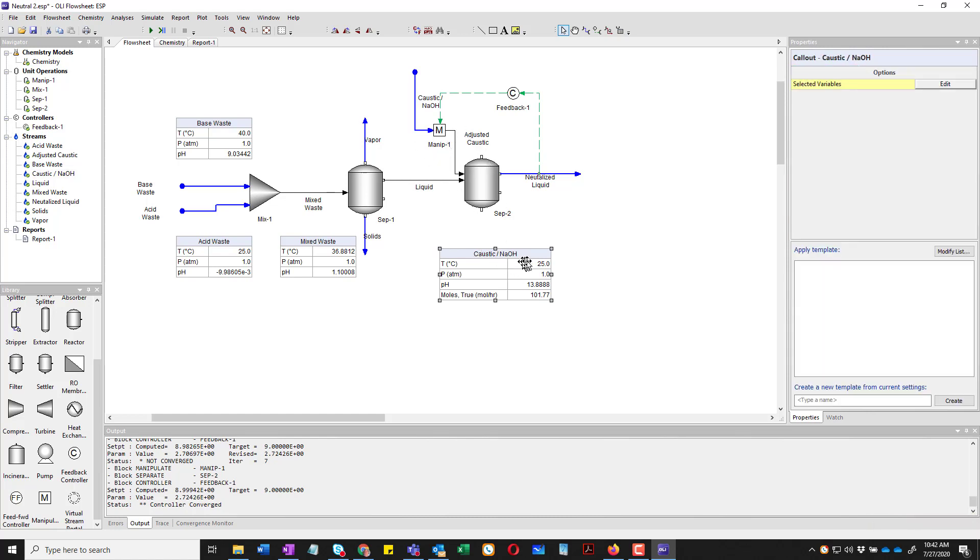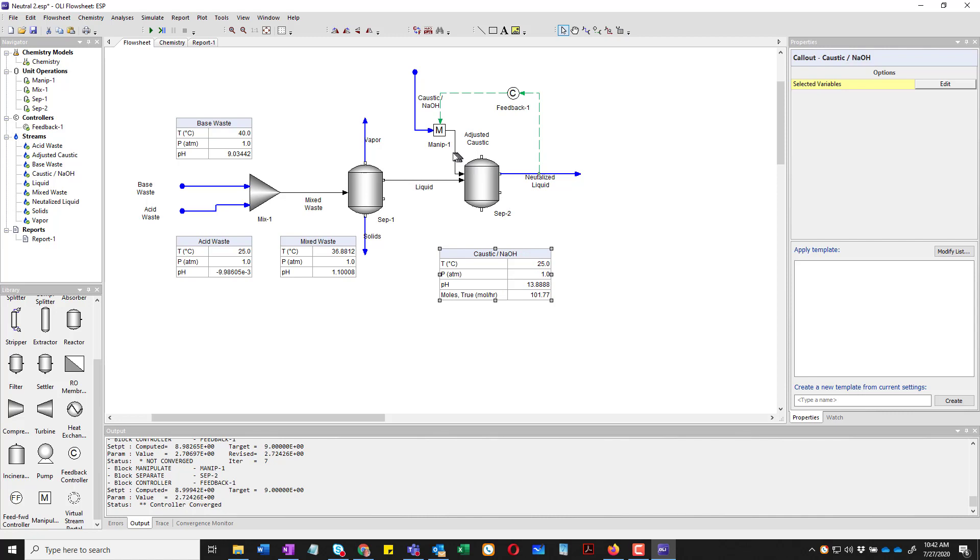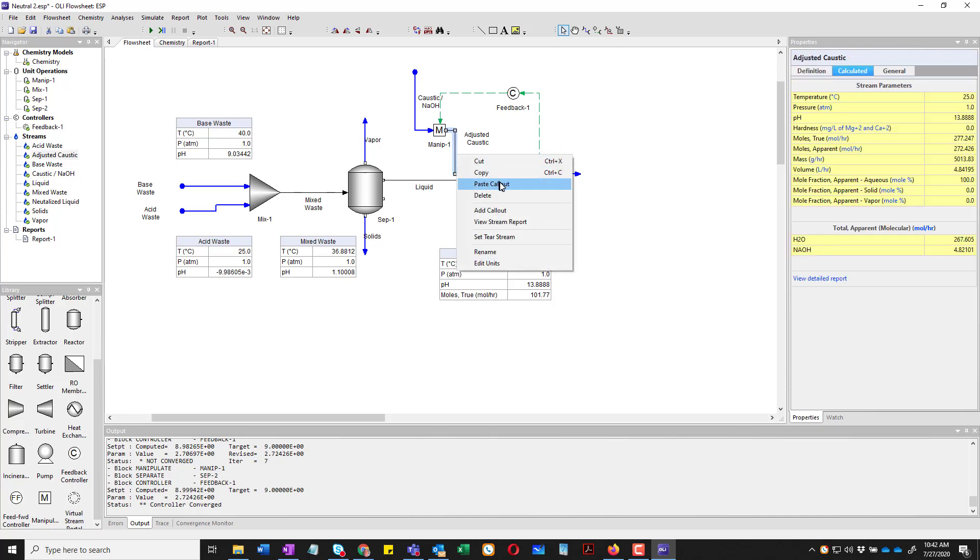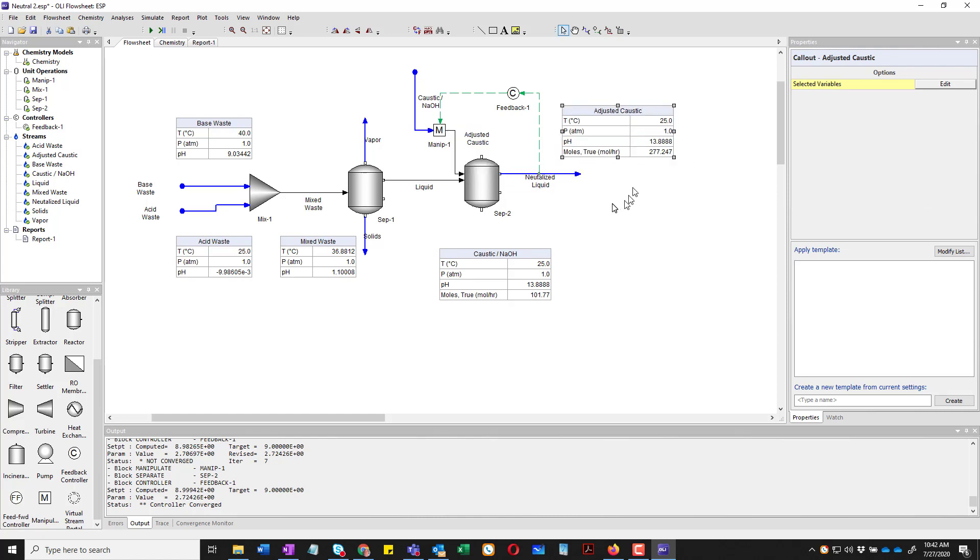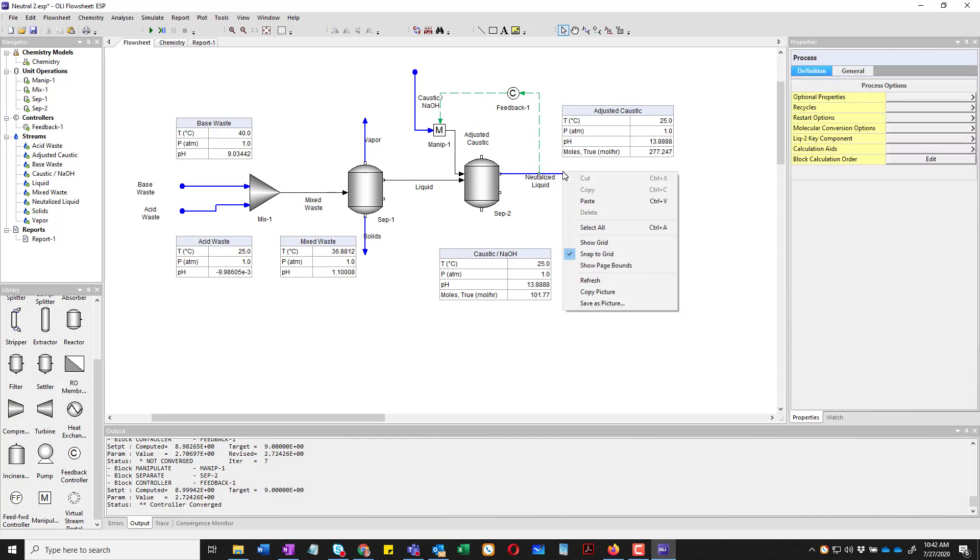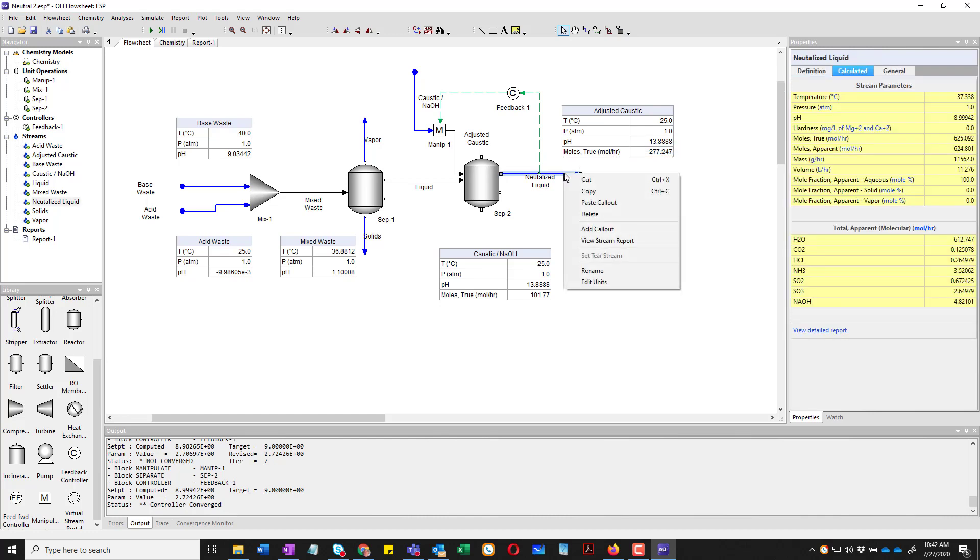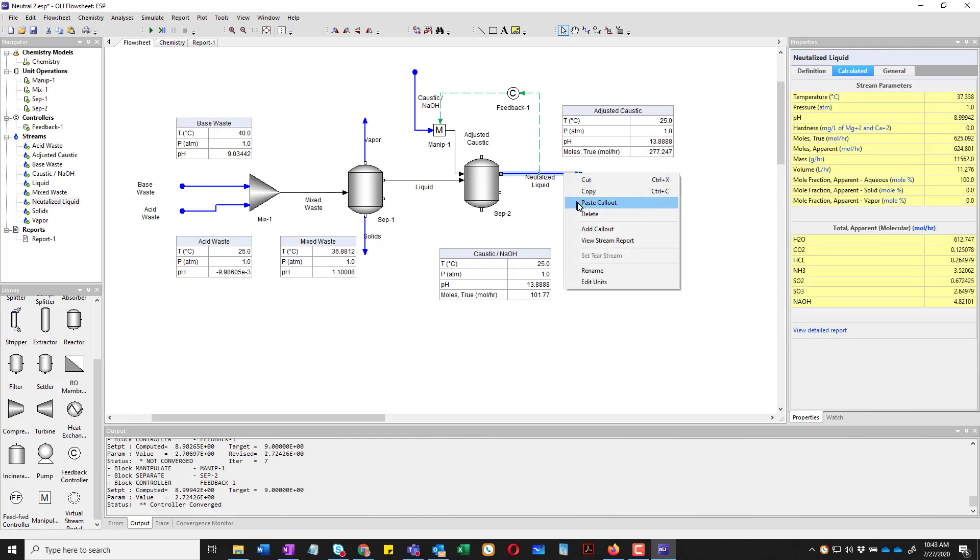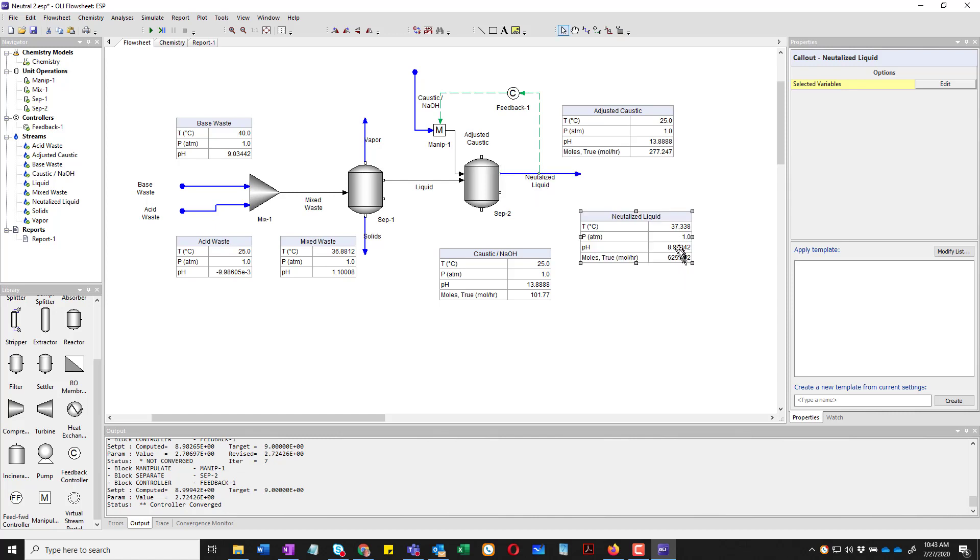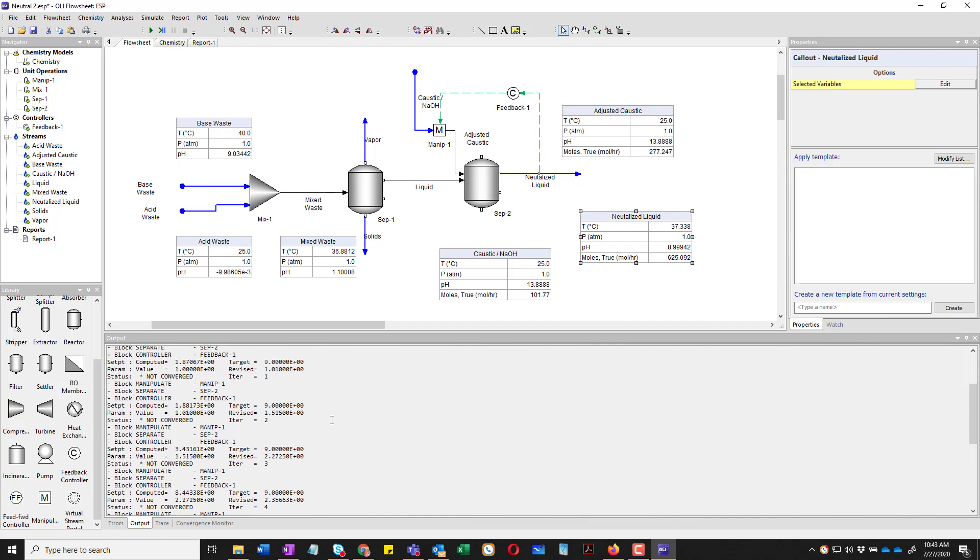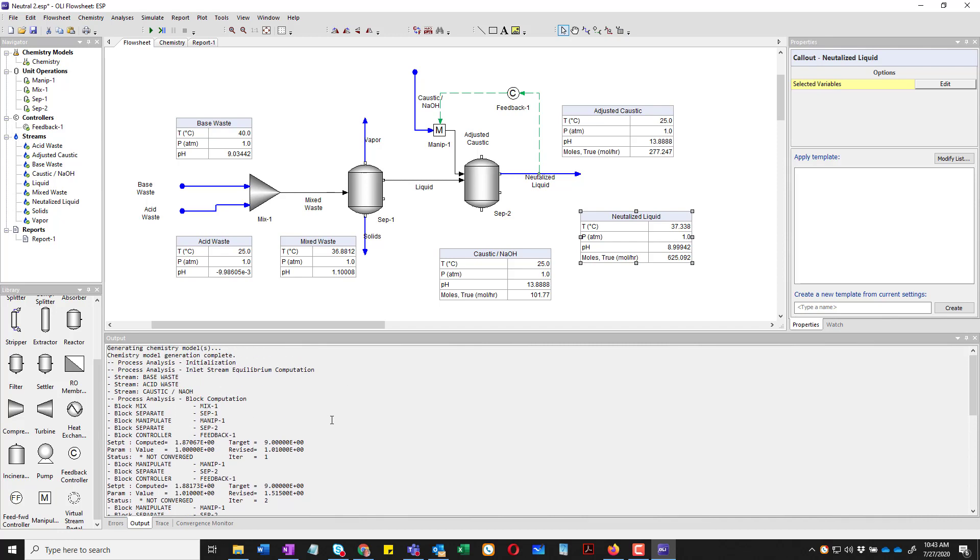I now want to do a little bit more advanced technique. I am going to copy the callout. I'm going to click on Adjusted Caustic and paste the callout. That way I don't have to do a lot of editing. I can once again also copy the callout. And let's do Neutralized Liquid and paste it as well. So you notice that the pH isn't exactly 9. That's because there's some tolerance. And I want to look down here in the output window. I want to make this a little bit bigger.